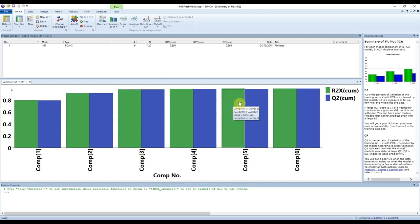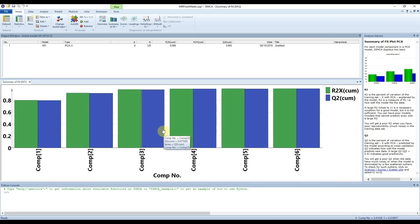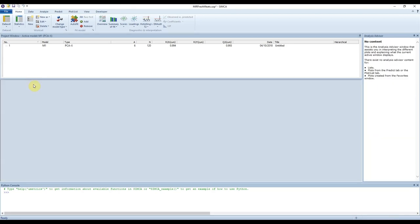If you're ever not sure what a figure is showing you, the Analysis Advisor on the top right can give you more information. It doesn't have an exhaustive amount of information but it can certainly point you in the right direction — it tells you a little bit about what R² and Q² are when you are on the Summary of Fit. We'll close this for now because we don't want to save that plot.